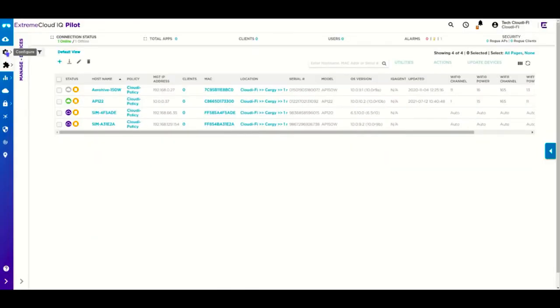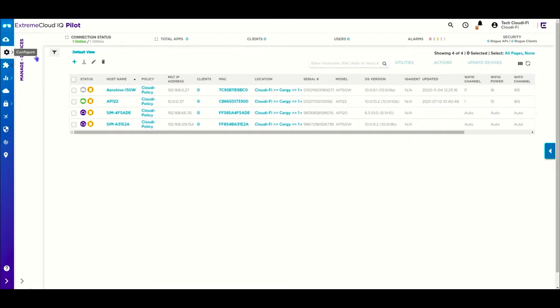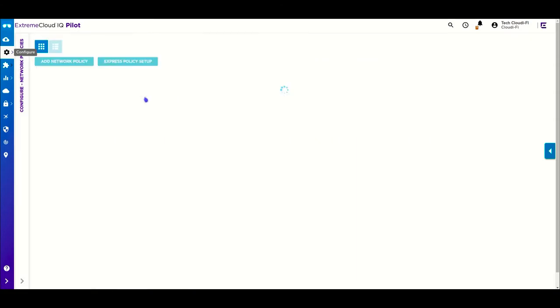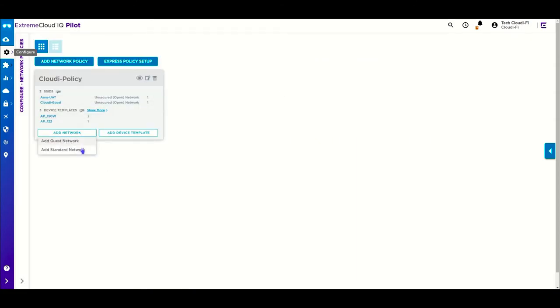A Wi-Fi SSID to which the users connect using an external captive portal with the Cloudify splash page is needed. Go to network policies and add a new standard wireless network.